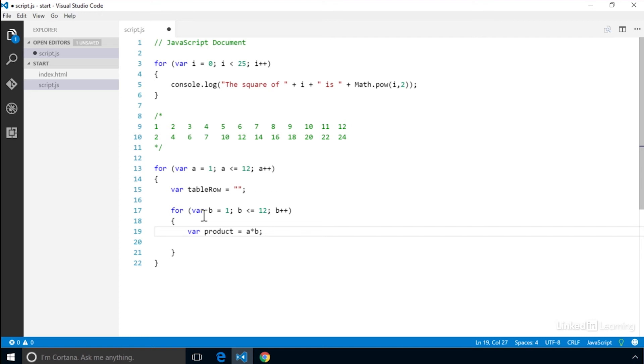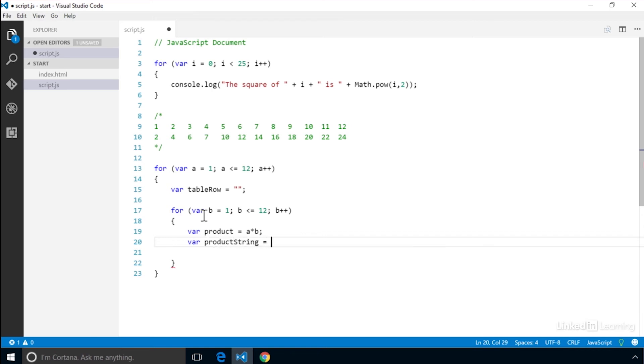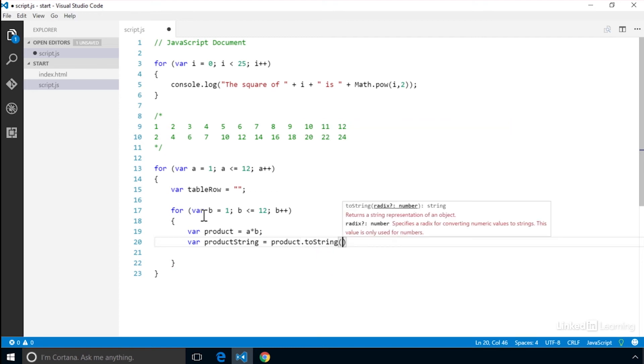Then we take the value and we want to convert it to a string. But we need to put some space between the columns so they look nice and clean. We can do that with an escape character. We'll create a new variable called productString. And we'll set that equal to the product, convert that to a string, and then we'll concatenate that escape character.